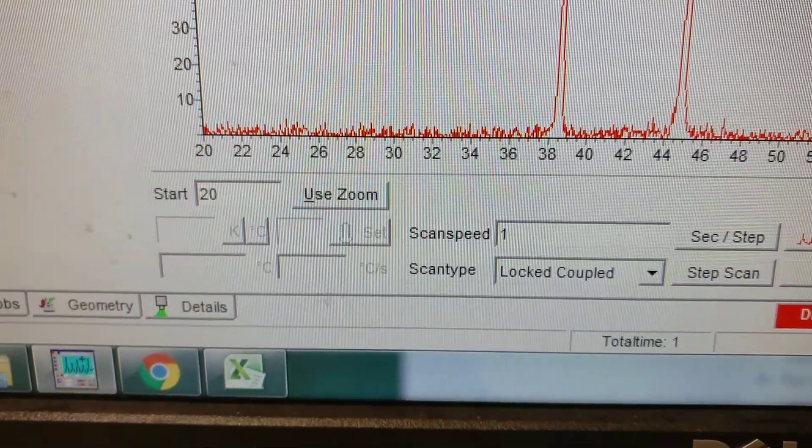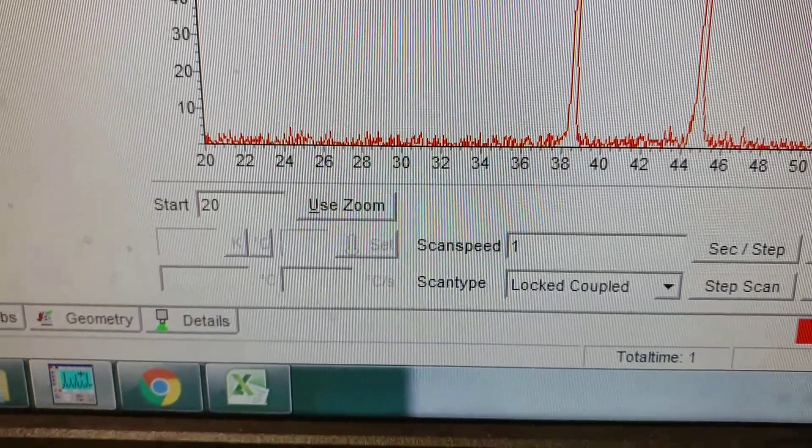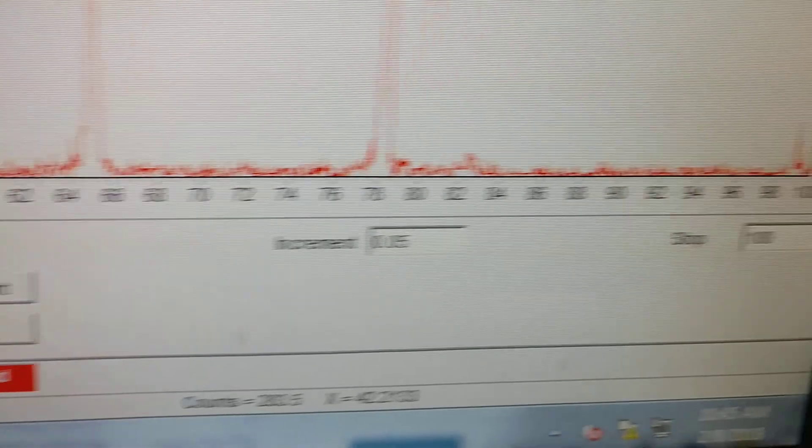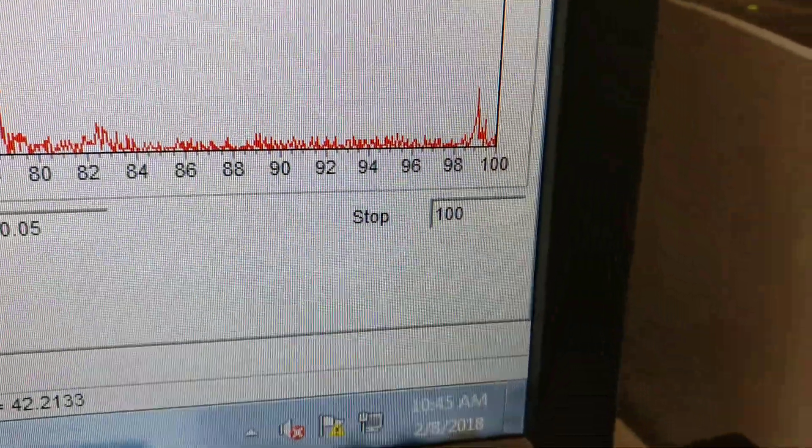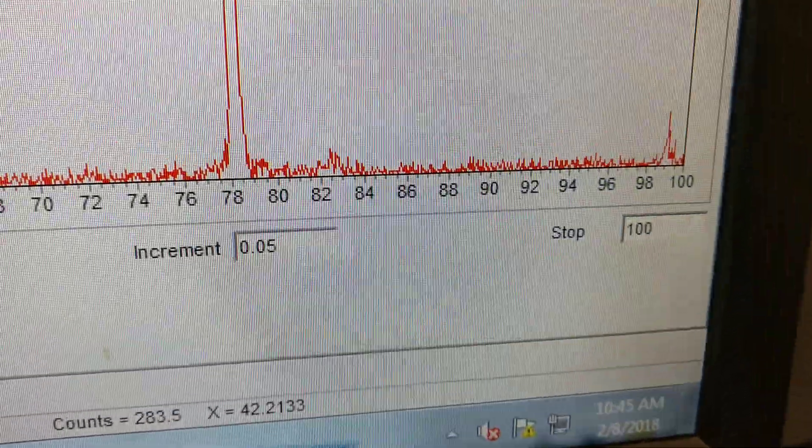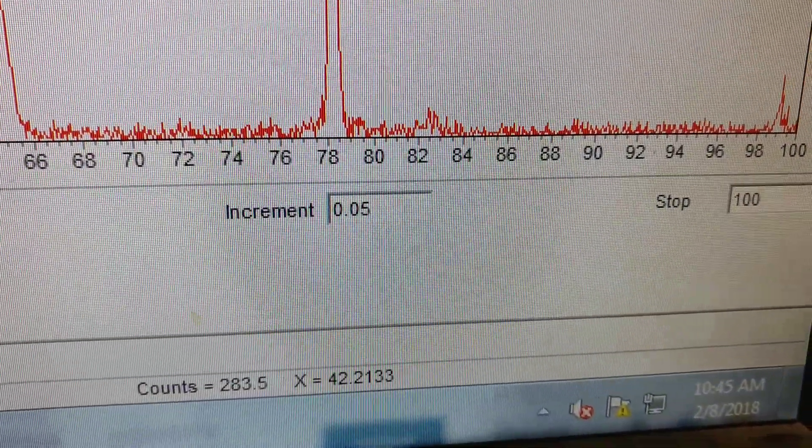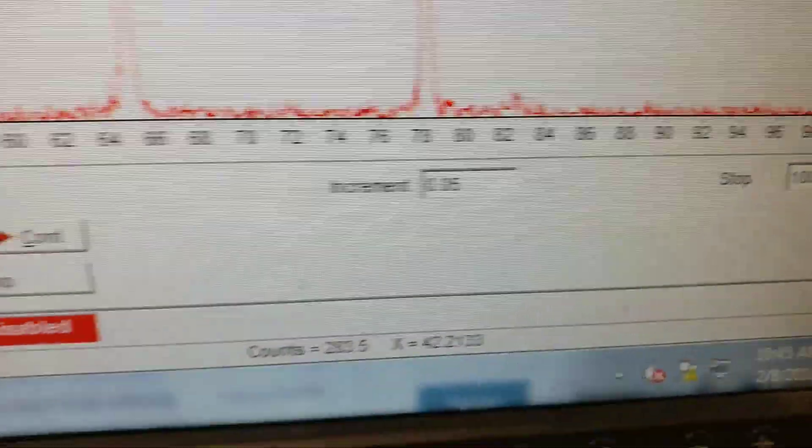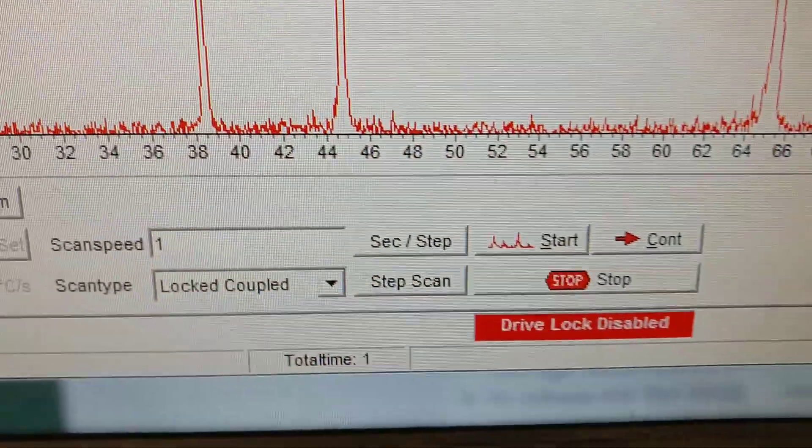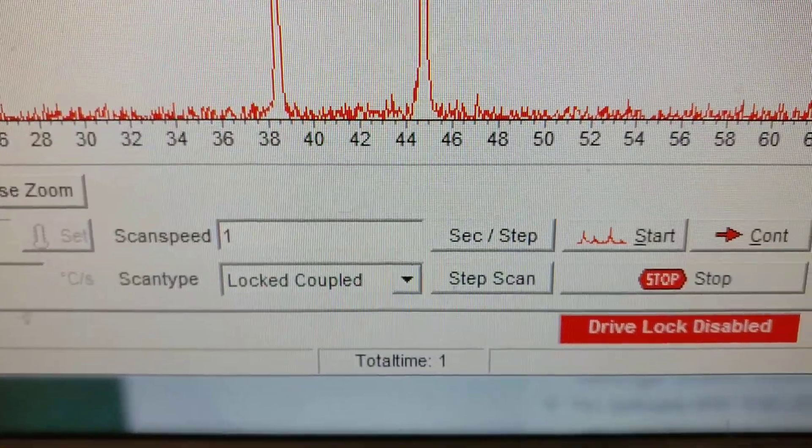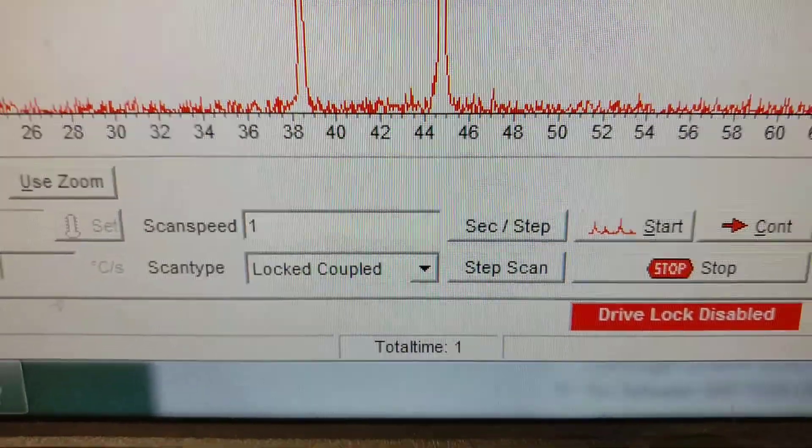We've run this scan from starting 2 theta equals 20, ending 2 theta equals 100. The step size or the increment is 0.05 degrees and the time or dwell at each degree is one second.